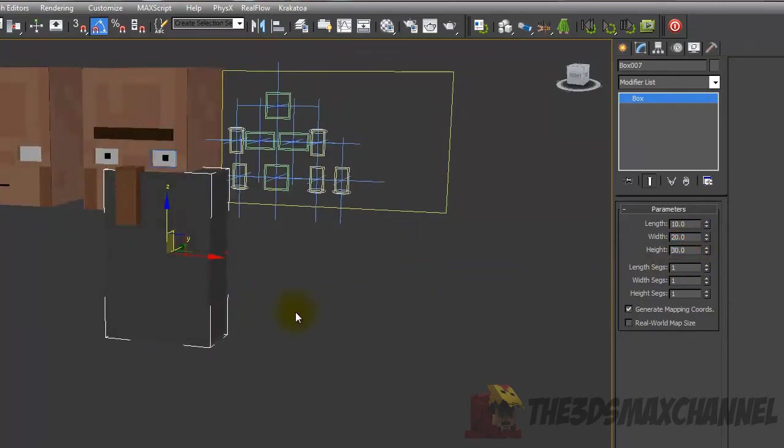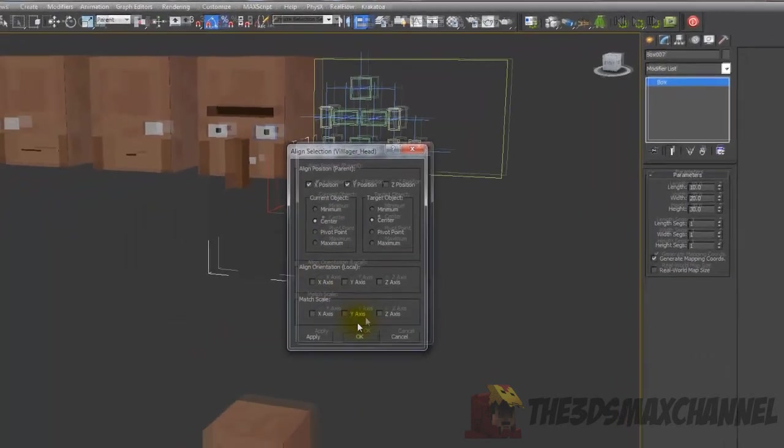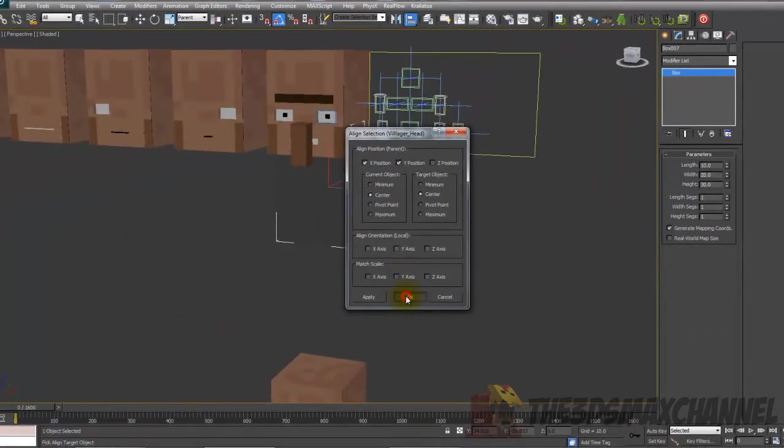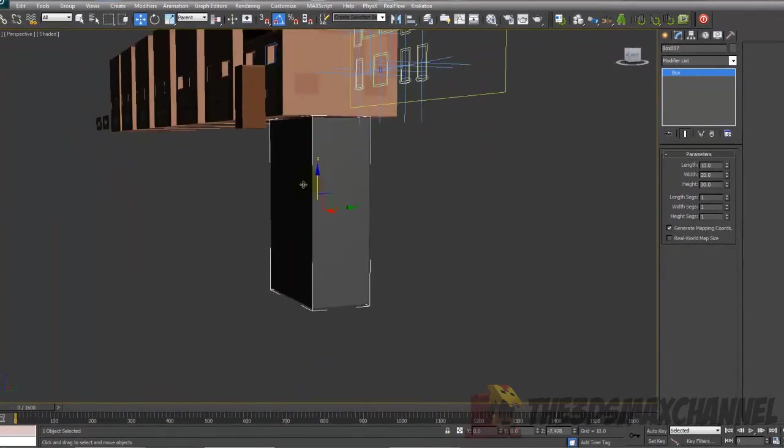With the box selected, align to the head. Use the align tool and align it to the head, and just position it so it's underneath.